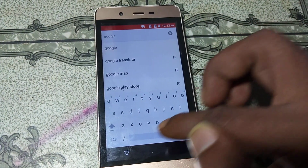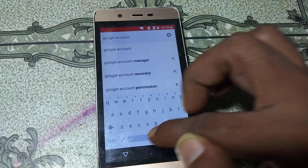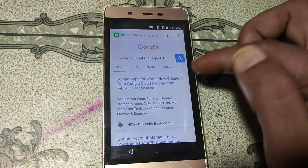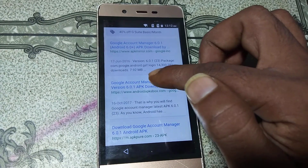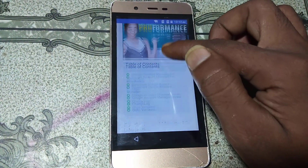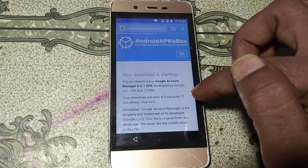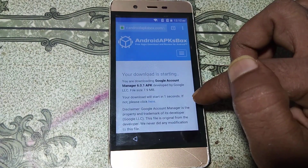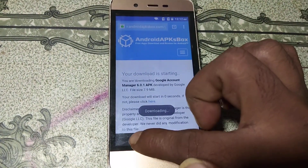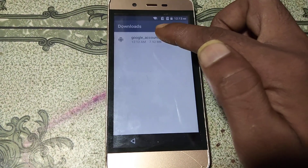In the browser, search for Google Account Manager version 6. Hit on it, scroll down, and select the result. Download the APK — scroll down and you will see the download option. Click download APK, then update permissions, allow, and OK.